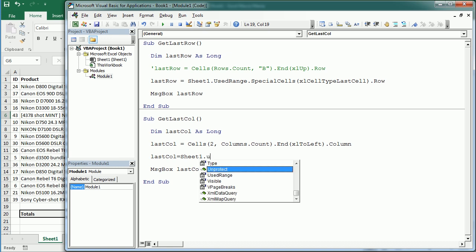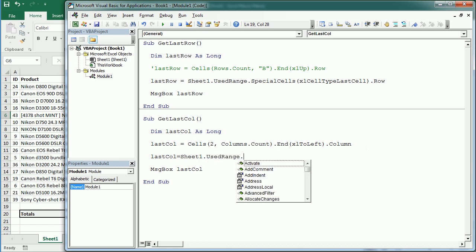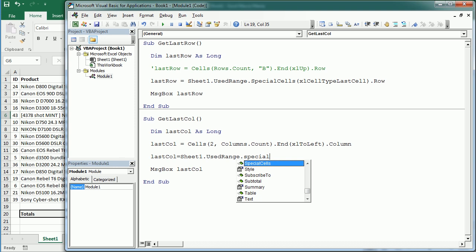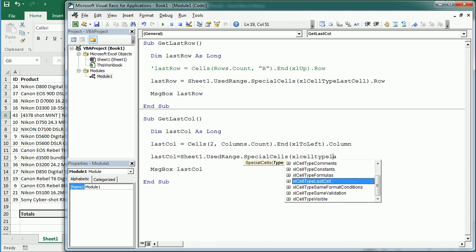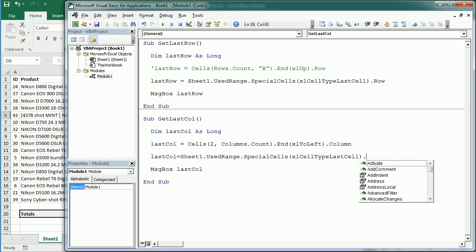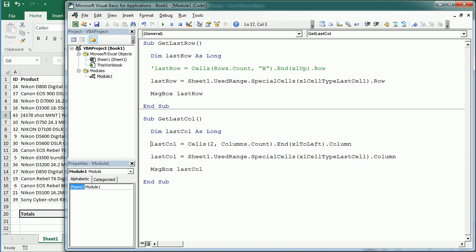the used range in sheet together with special cells. And here we're going to target the cell type last cell and now get the column. As you see, now if I comment this one here and we run the macro, we're